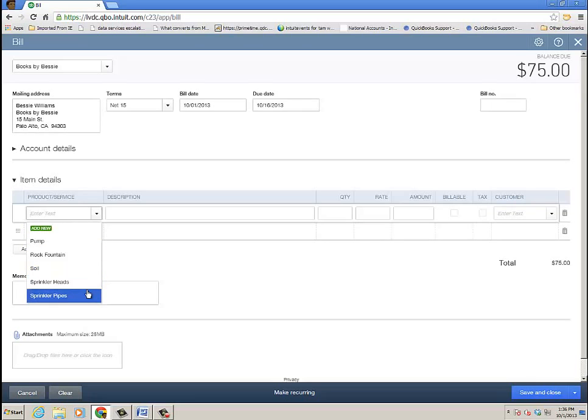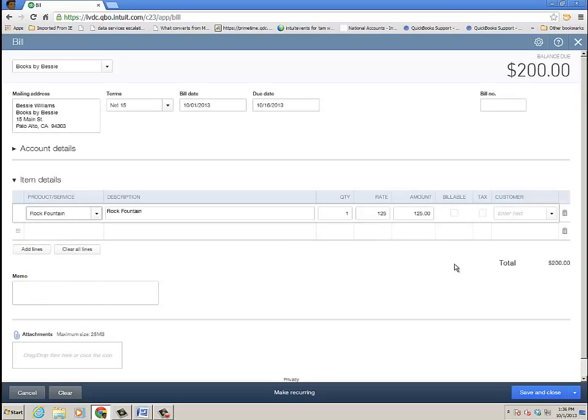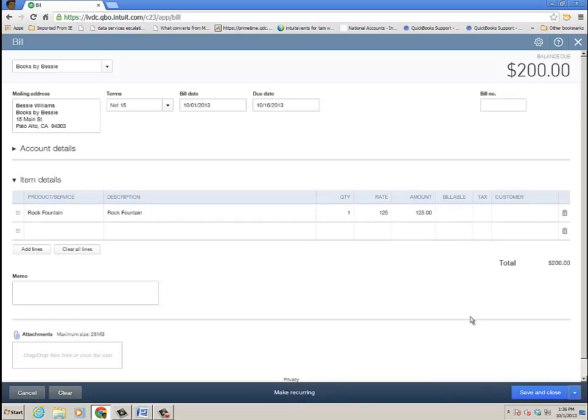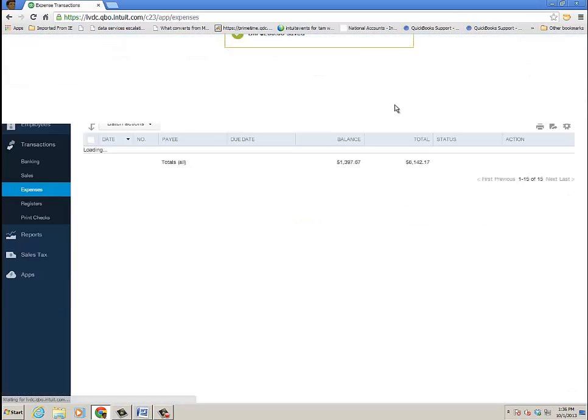As well as item details, where I could maybe purchase a particular item or something like that. In this case, we'll go ahead and purchase a rock fountain from her, and I'm going to go ahead and click Save and Close. If you want to make the bill recurring, recurring transaction, right at the bottom, Make Recurring. Go ahead and click Save and Close, and now I have a bill.